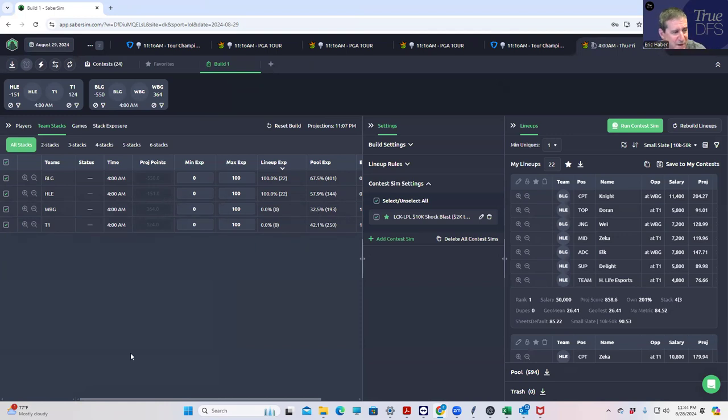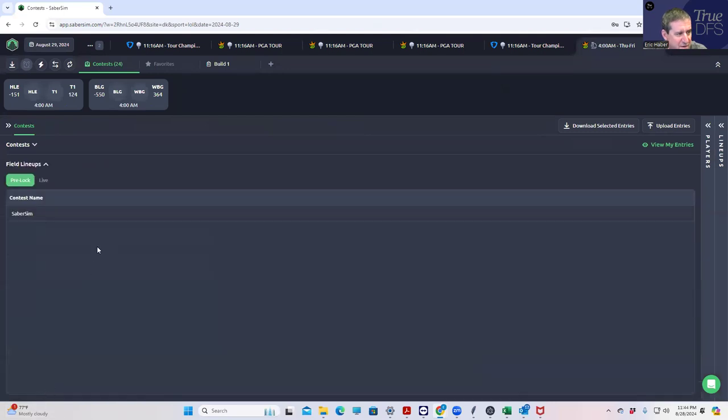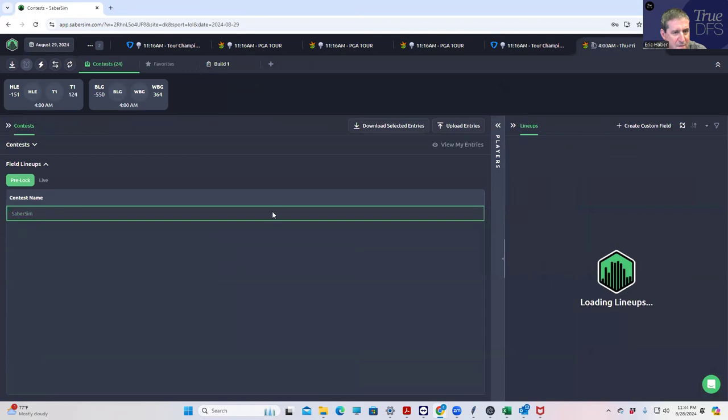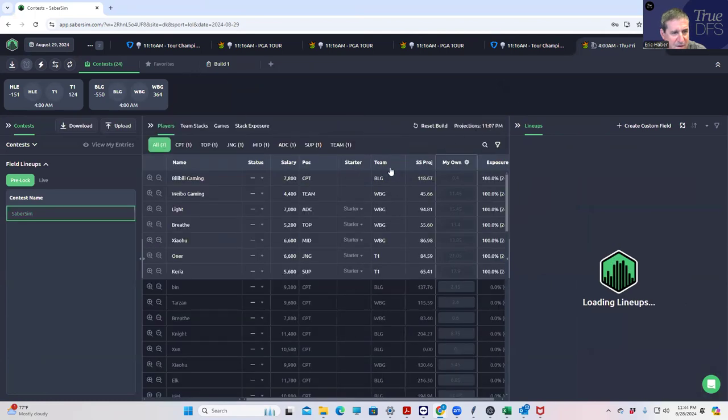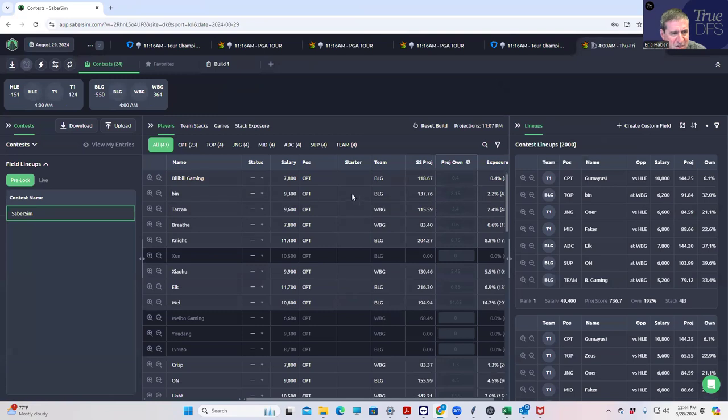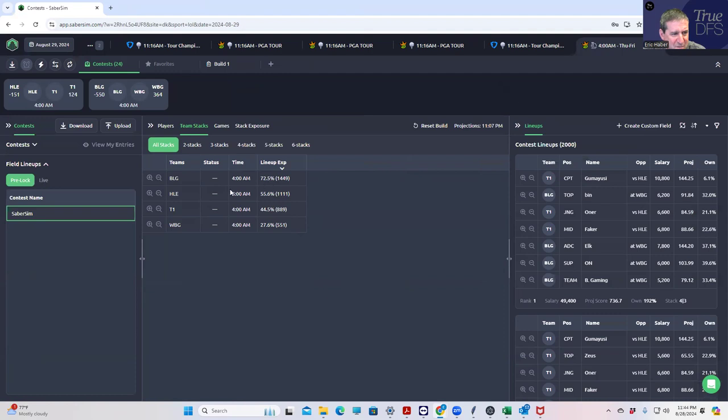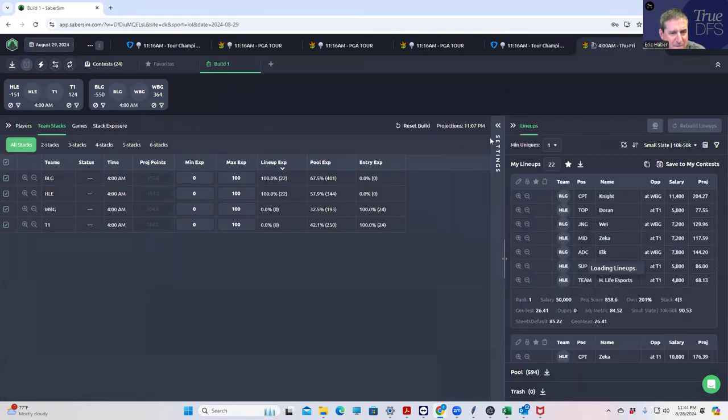Let's take a look and see what the field lineups would be if we used the stock Saber Sim ones. So it'd be 72% BLG, 55% Hanwha. I guess this is a little bit more representative of the field to have like 70% BLG. I think that makes a lot more sense. So we are going to use the Saber Sim ownership as our contest fields, I believe.